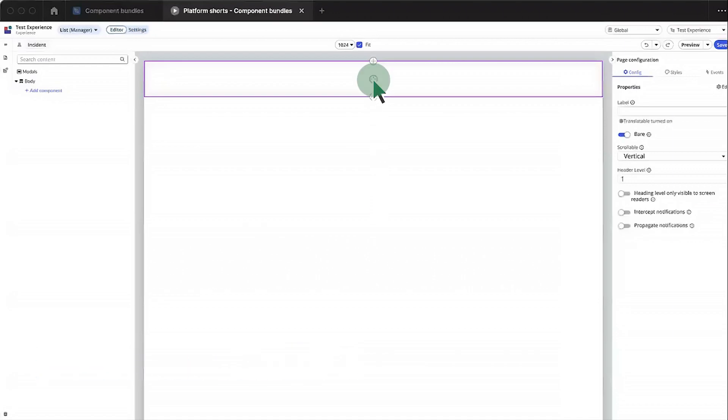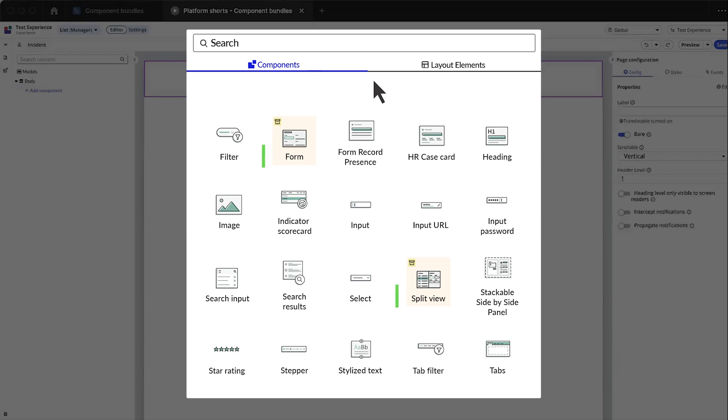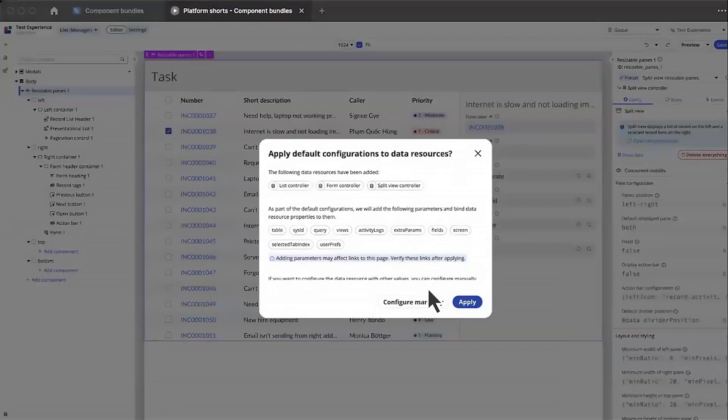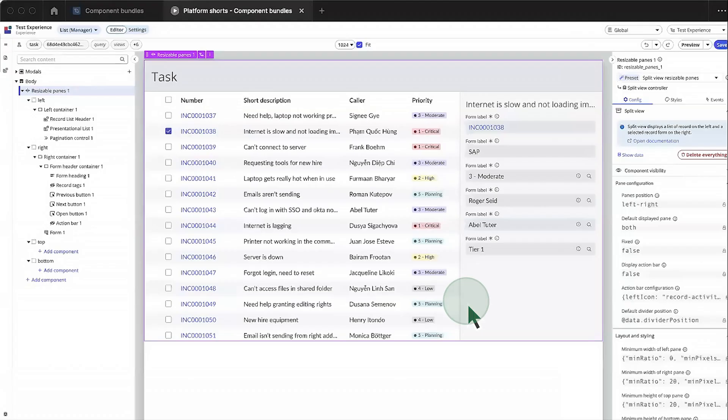When we open the toolbox, component bundles display with a highlighted background and a patch icon. We select split view to add it. We're prompted to apply the default configurations to the data resources or configure them manually. We apply the defaults. The components preset is automatically applied and connected to the split view controller.